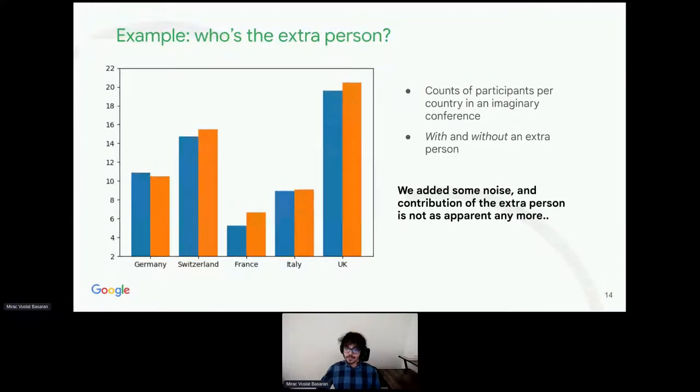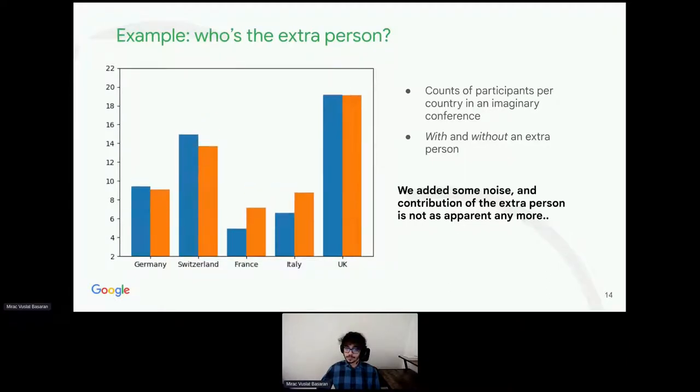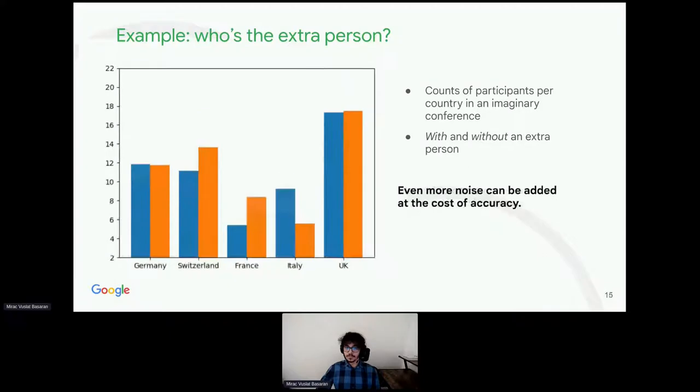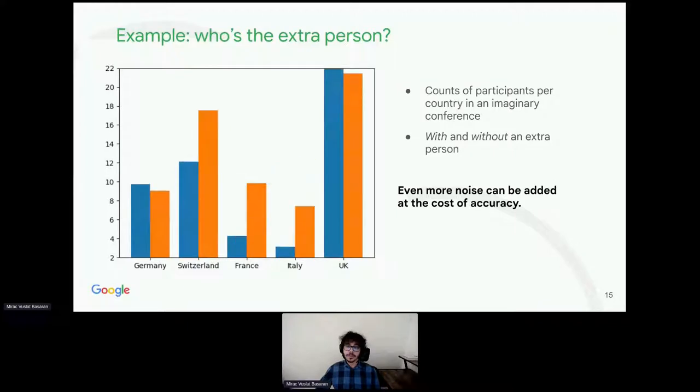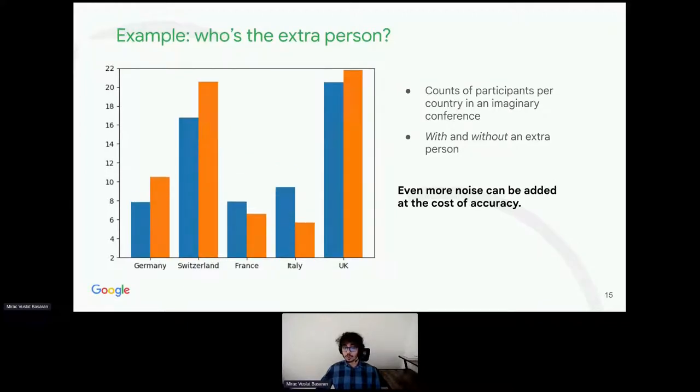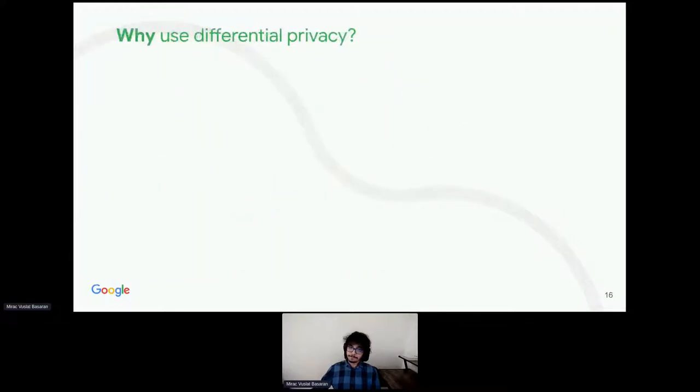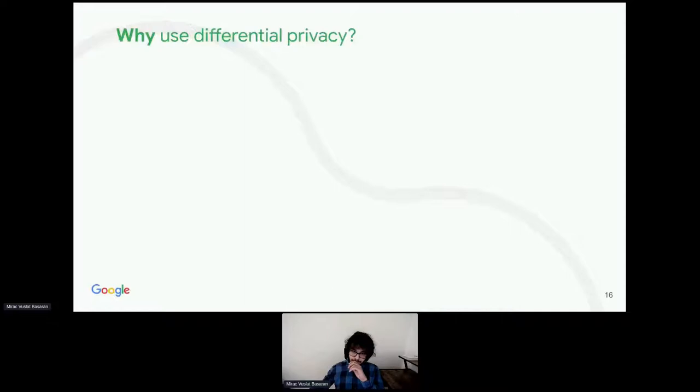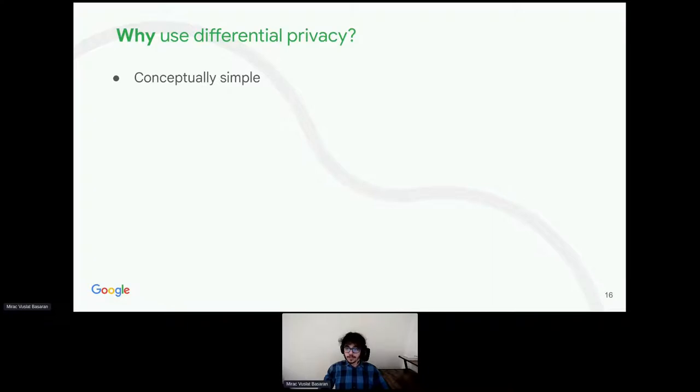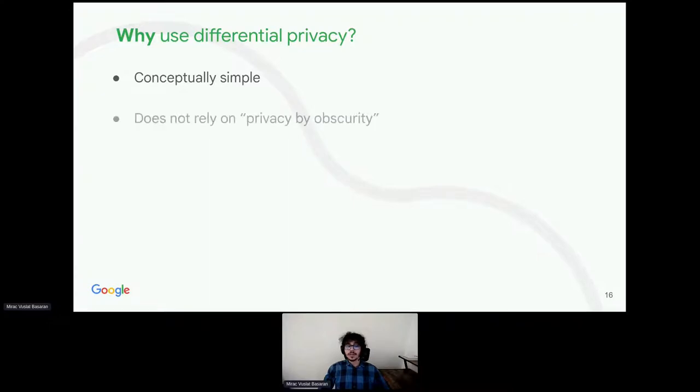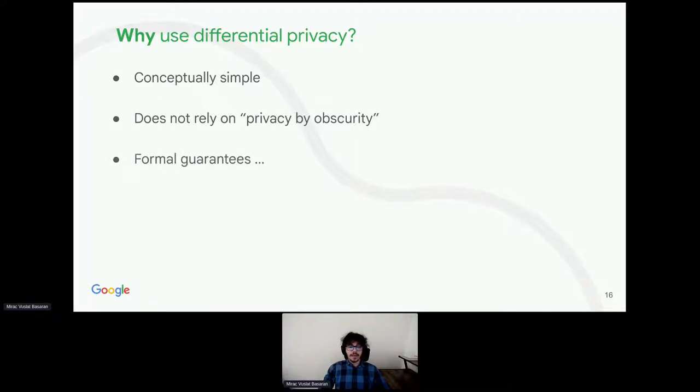Note that statistics is still valuable and legit, even though it's not perfectly accurate. We can add even more noise and make this even more private at the cost of accuracy. Note that extra privacy might come at the cost of utility. So, differential privacy has tons of advantages. First, it's conceptually not very difficult. You add noise to data carefully calibrated. Second, it does not rely on privacy by obscurity. The algorithms used are not secret.